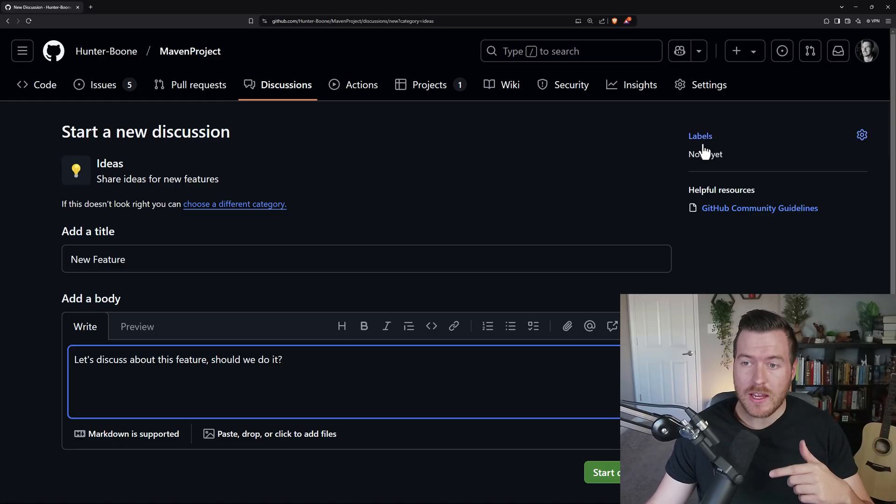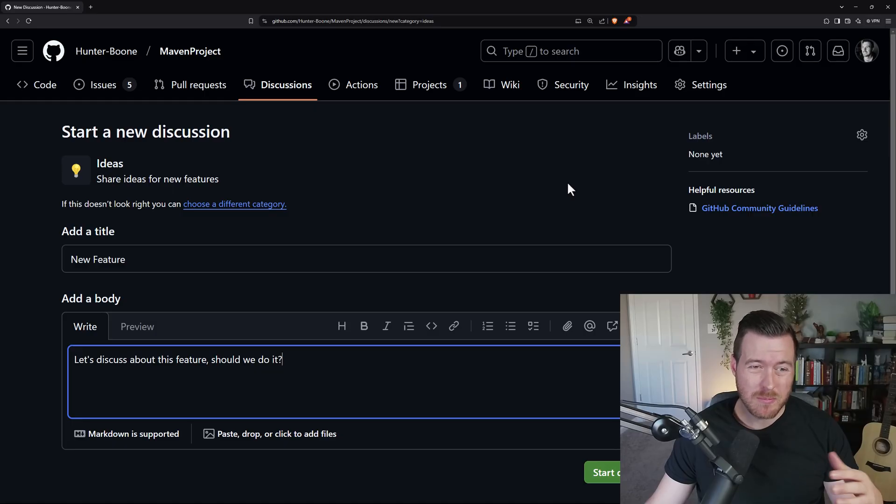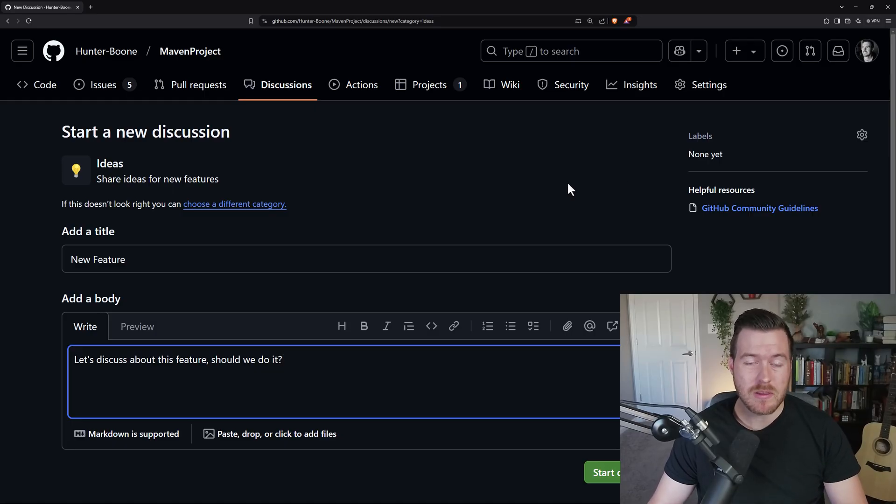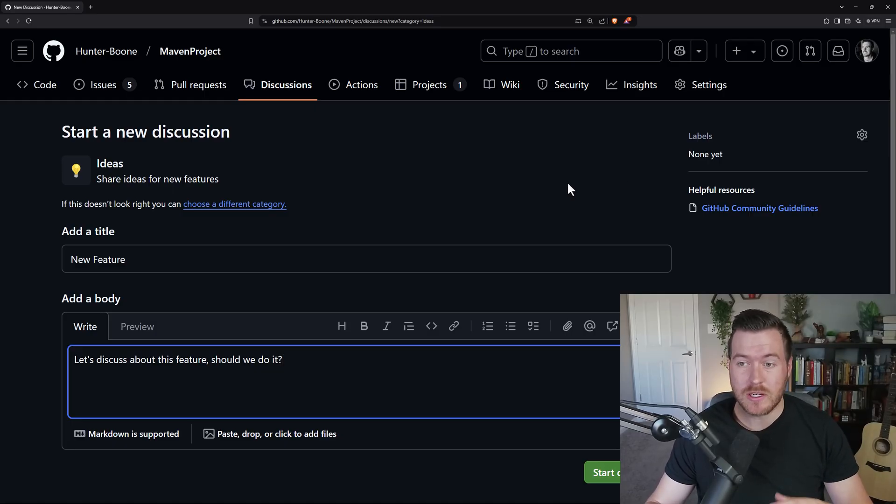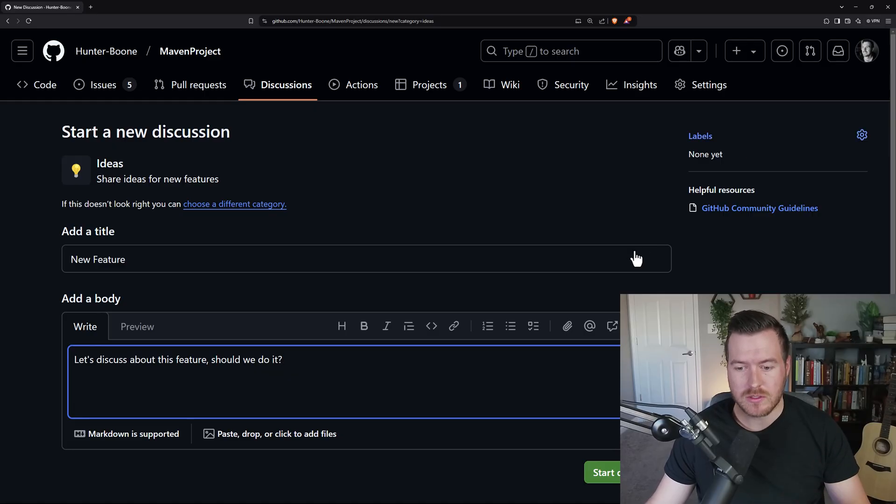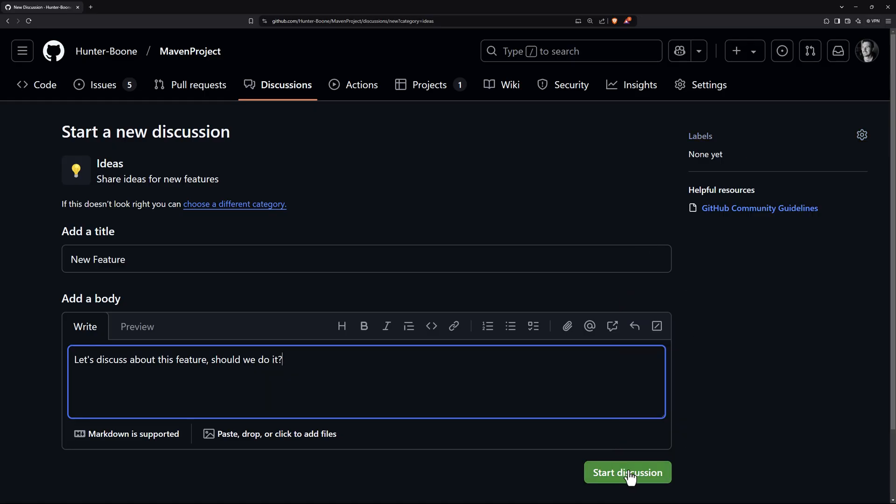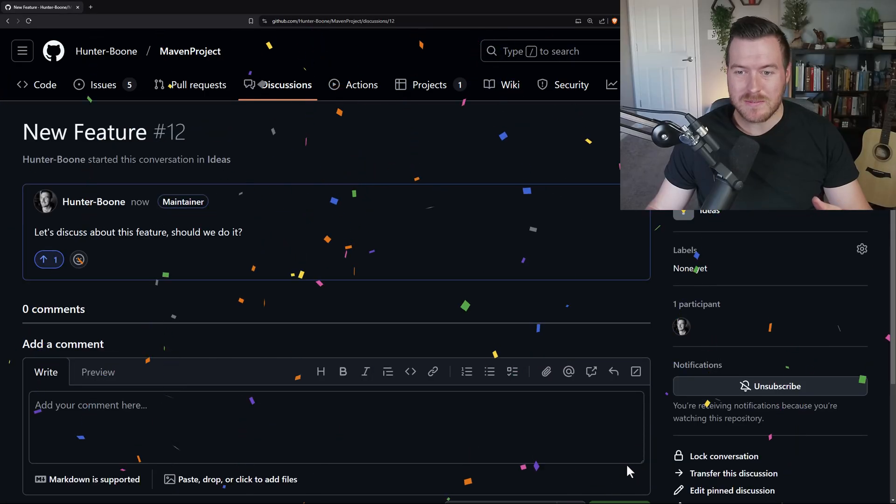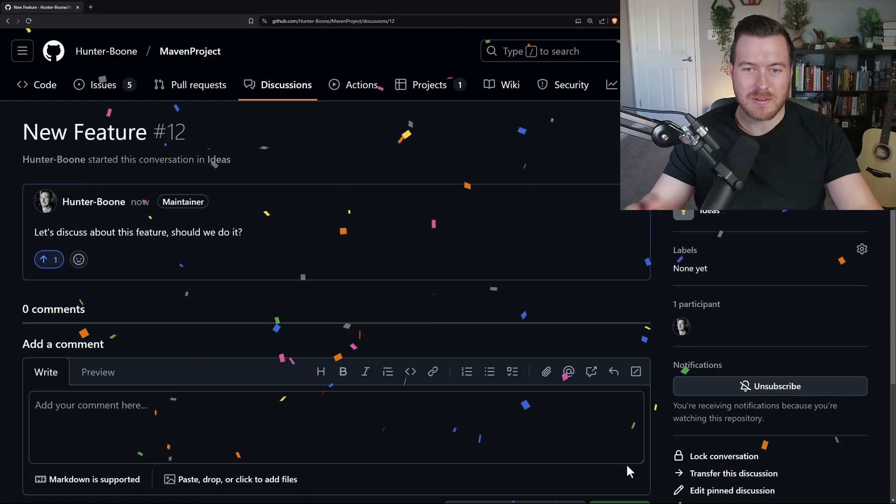Now from here, over on the right, you can actually add a label to label what this discussion might be about. Maybe there's some key features or tags that you want to include, and we can add those as labels. Once we're done, we can just hit start discussion and it opens up this page and gives you some confetti.